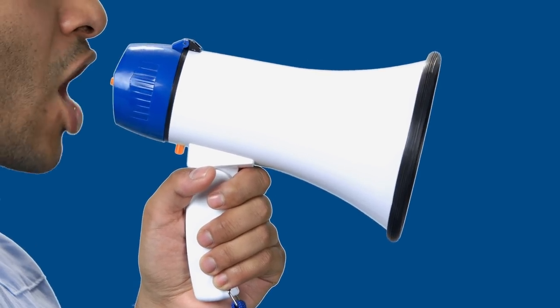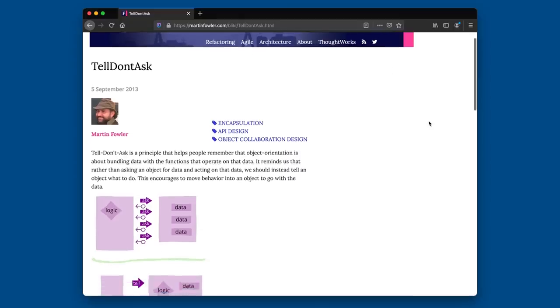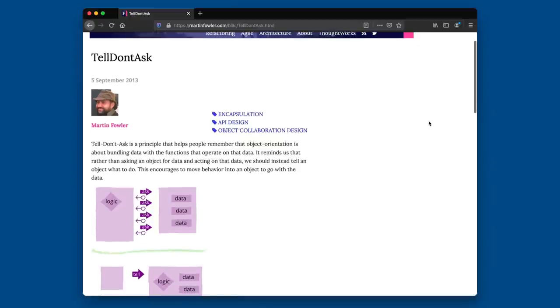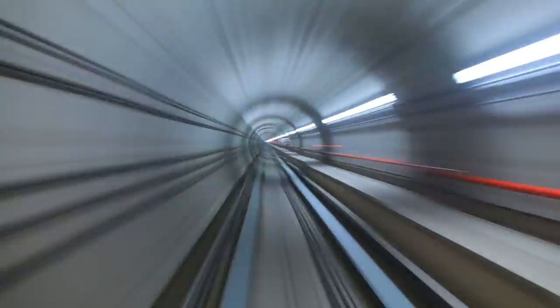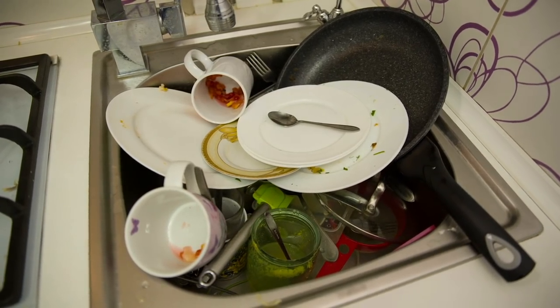The next example is Event-Carried State Transfer, which is similar in that the emitter shouts that something happened but includes some details. For instance, a customer updated their address — the event says 'customer updated the address, and by the way, here's the new address.' Event subscribers don't have to turn around and ask what changed. This is an example of 'tell don't ask' from object-oriented programming 101. One advantage is this greatly reduces latency and overhead on source systems. The downside is lots of data gets thrown around and receivers have to handle state.